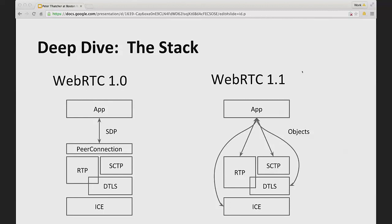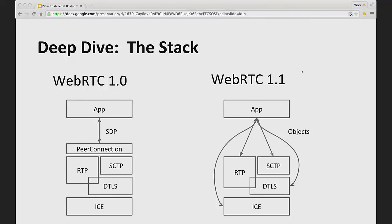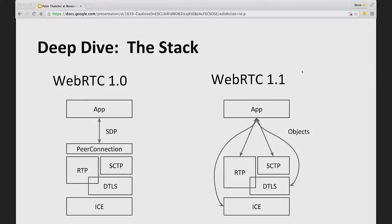All right. One last question for Peter. Go ahead. Yeah. With the current demonstration, you can see the IP address in JavaScript. So I would like to know if you're working on... I can't hear. So the question was, with the current implementation, you can see the IP address in JavaScript. And there's a question, is there a plan to address that? You mean the IP address of the local network? Is that what you mean? Of the remote party.